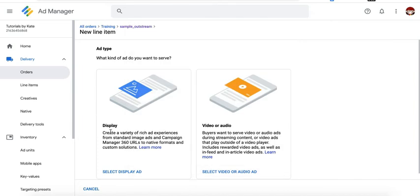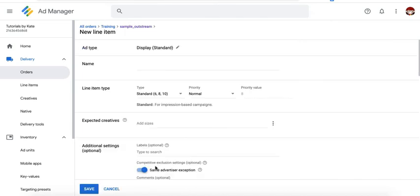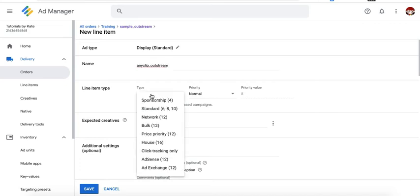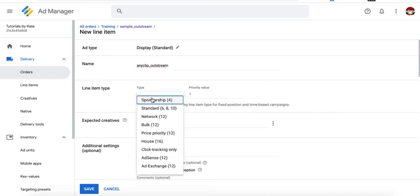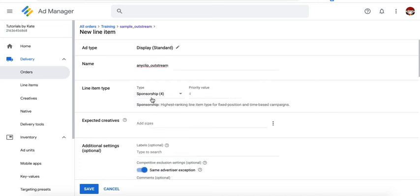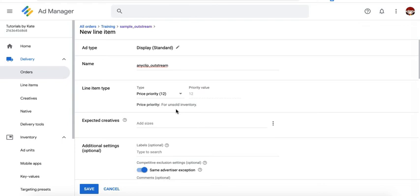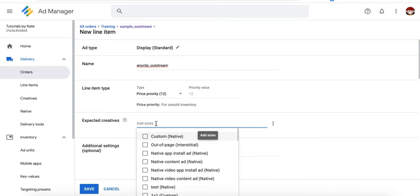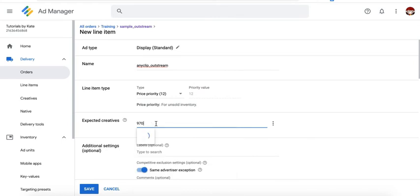Go ahead and select display for the ad type still, give it a name. And let's say again, if we are testing and want to split the traffic between the two 50-50 and determine which one performs better, you can set it to sponsorship. Or just set it to price priority if you want them to compete based on their CPM rates. And again, target the size it is compatible with.